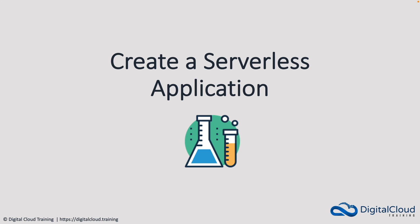Welcome to another hands-on lesson. In this one we're going to create a serverless and event-driven application.